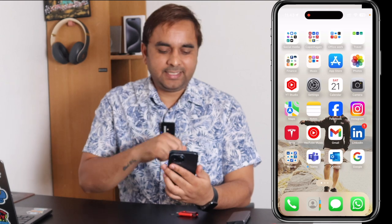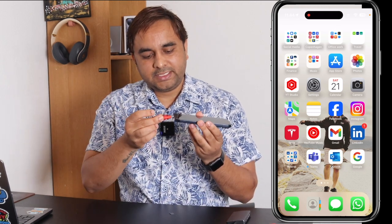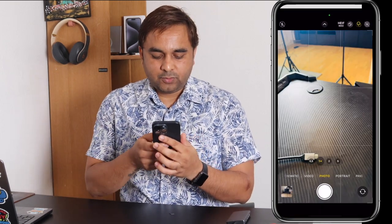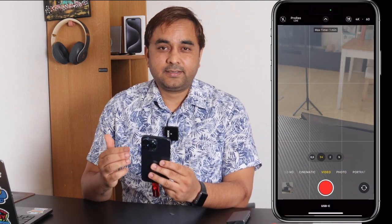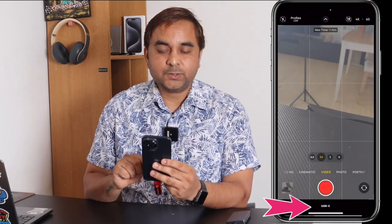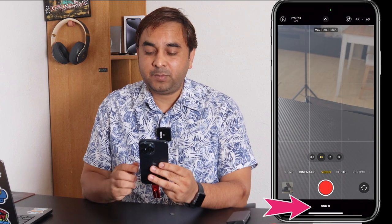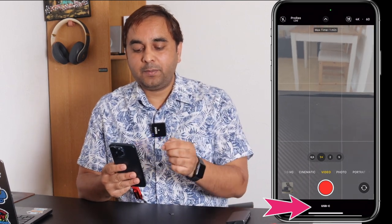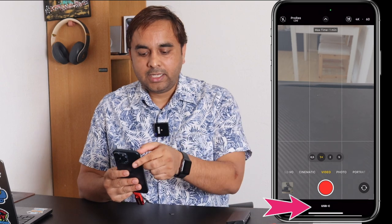I have a 32 gigabyte pen drive — one portion is USB-C type and one is USB-A type, so I use the USB-C portion in my iPhone 15 Pro Max. I just simply open the camera, go to video, and look at this — at the bottom of the screen a USB-C option automatically displays.